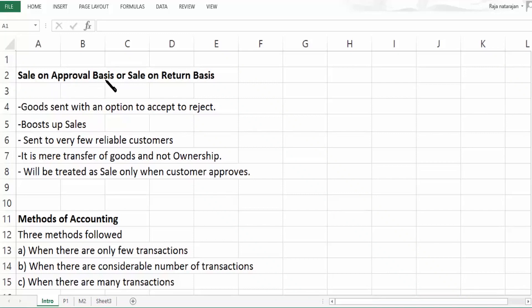Sale on approval basis or sale on return basis. Let us understand what it is. This is a method where goods will be sent with an option to the customer to either accept or reject.